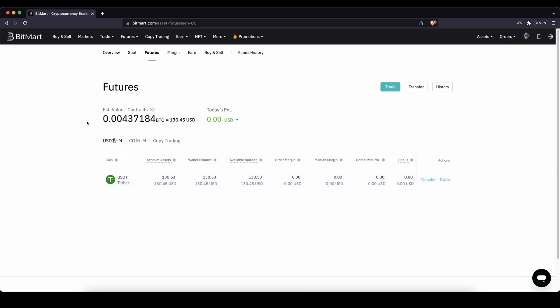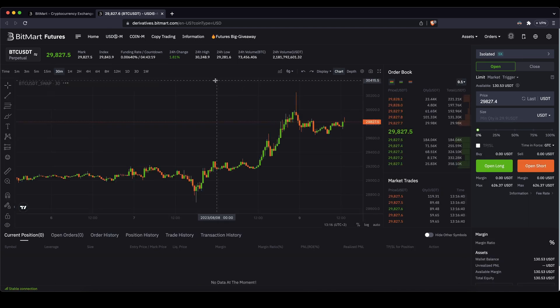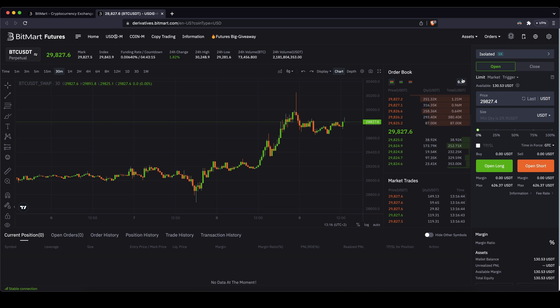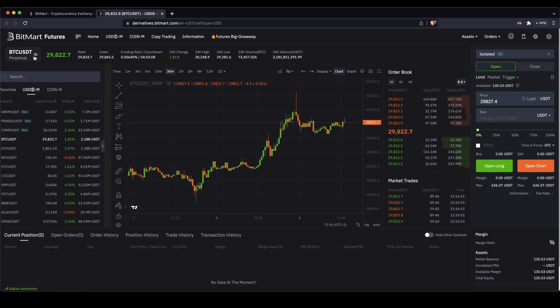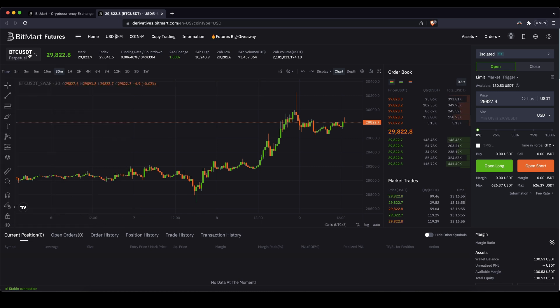Next we can go to the trading platform. You just go up here to futures and then click on USDM futures. You will get to the trading platform which might look a little complicated at the beginning, but I'm going to show you everything you need to know to long and short any cryptocurrencies you want. Up here you can choose your trading pair — Bitcoin or any other of these different trading pairs right here.